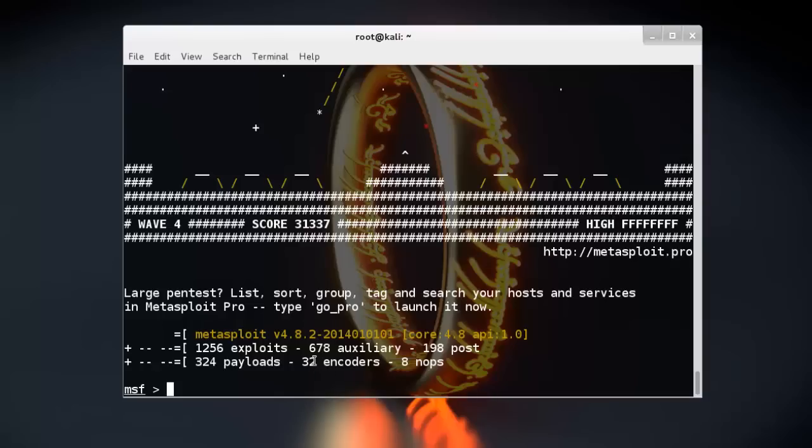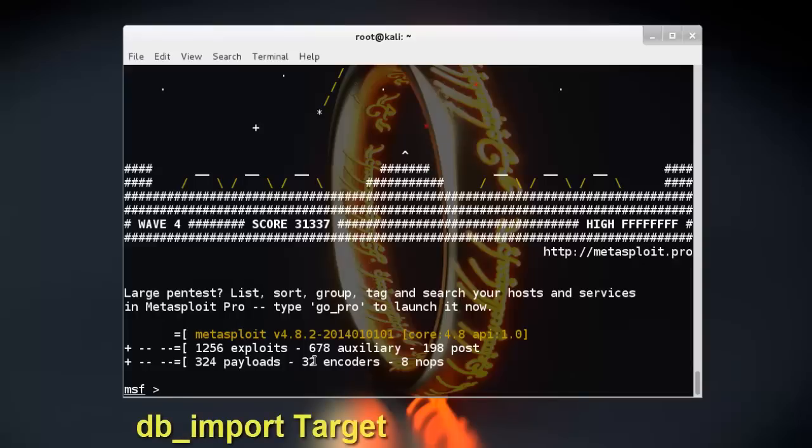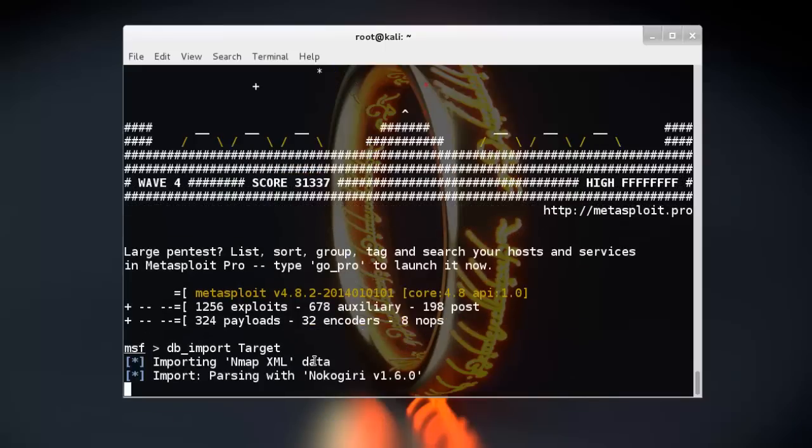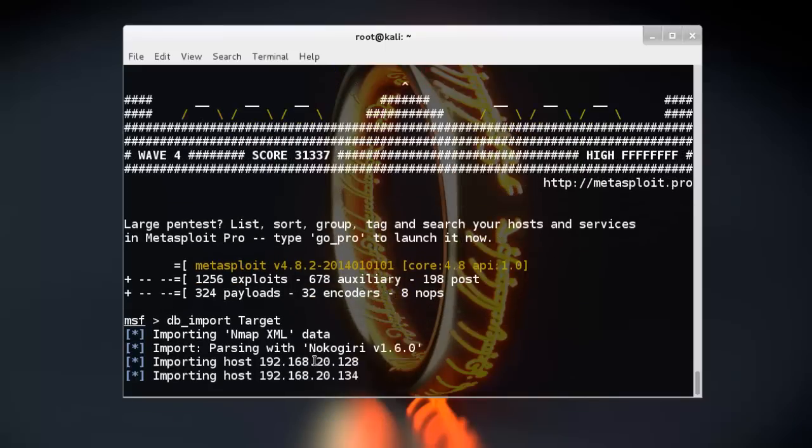Now, db_import and the XML filename target. See, the import has started.